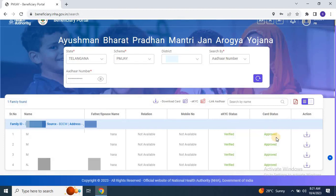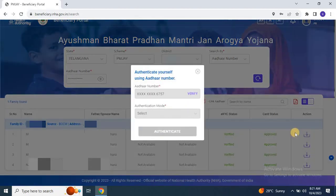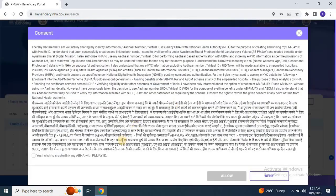To download the card, click on the download symbol. An authentication pop-up will appear. Click Verify and allow it to generate an OTP.